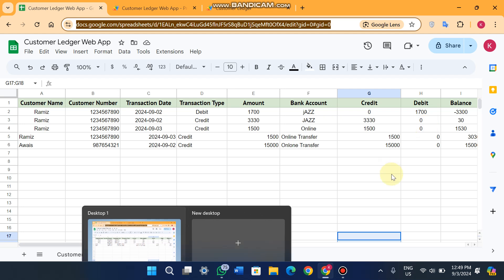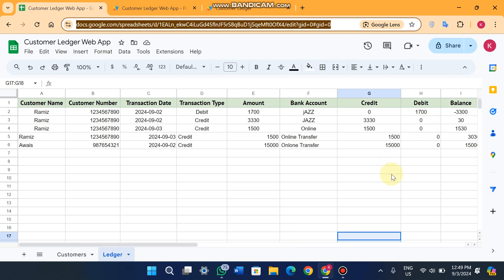You can create a customer ledger and add records of your customer transactions easily, so you never forget which date your customers paid you. Thank you very much — we are working very hard on some amazing projects and you will see those soon. Take care.